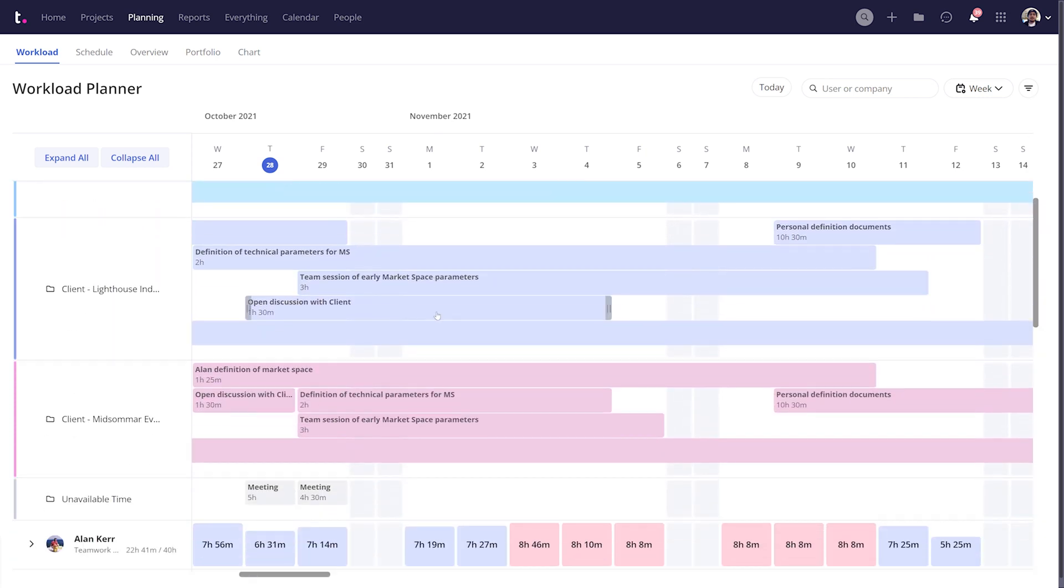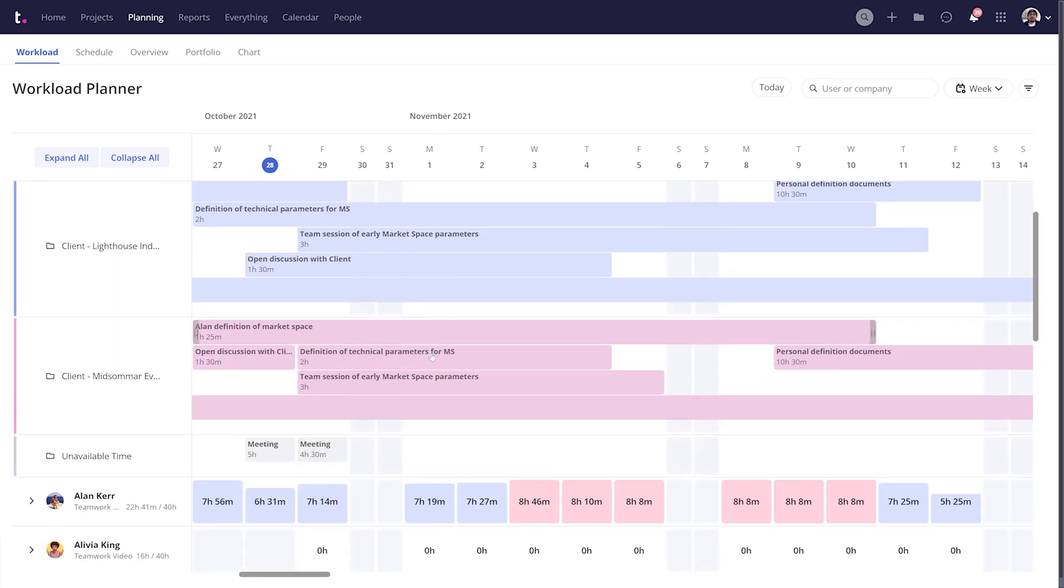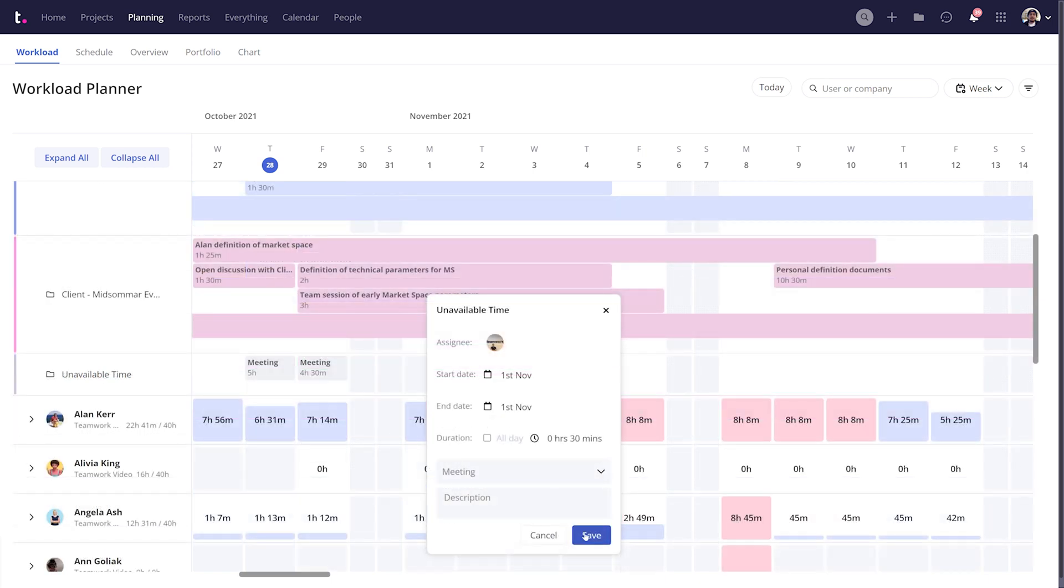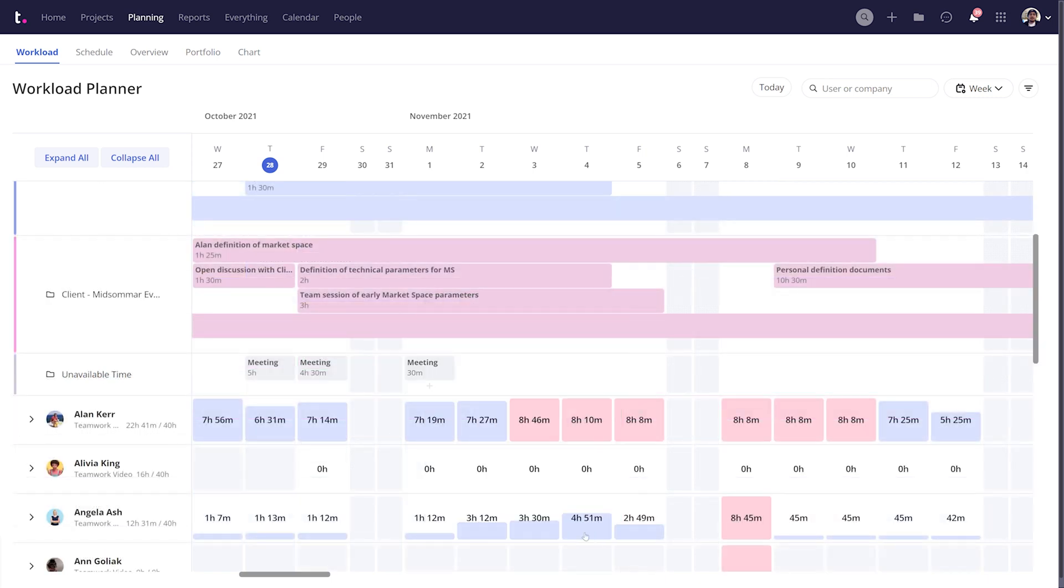you can also easily add unavailable time, such as meetings, directly within the Workload Planner. And these unavailable times will contribute to that user's capacity.